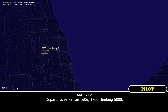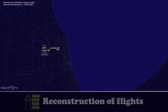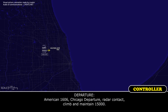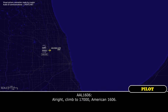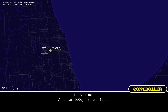To Pirate Chair, American 1606, 1700, climbing 5,000. American 1606, I've got a prior contact, Pirate Team, 1,000. All right, climb to 17,000, American 1606.